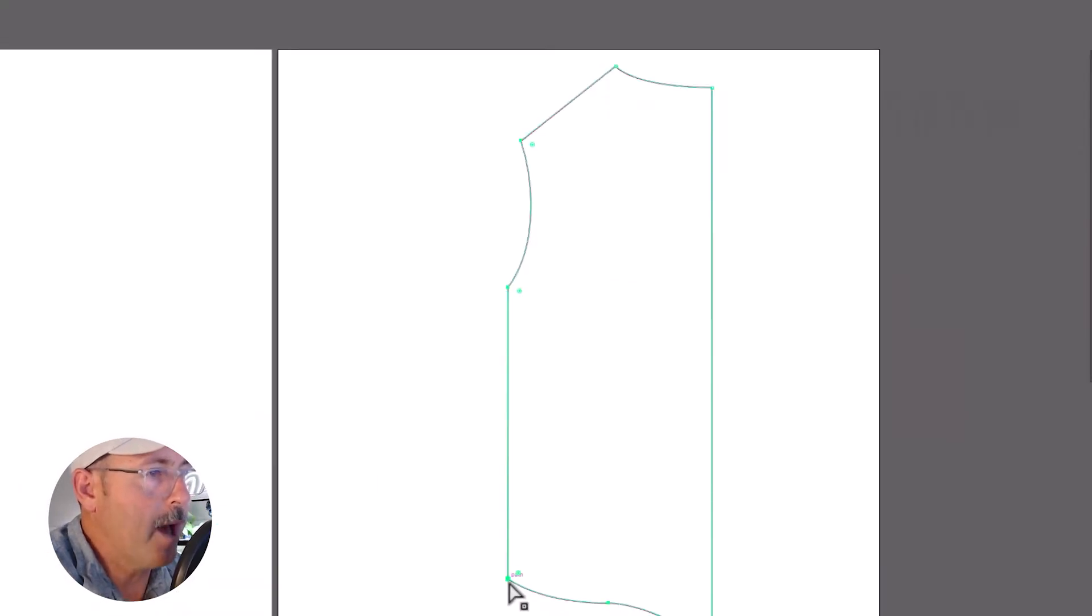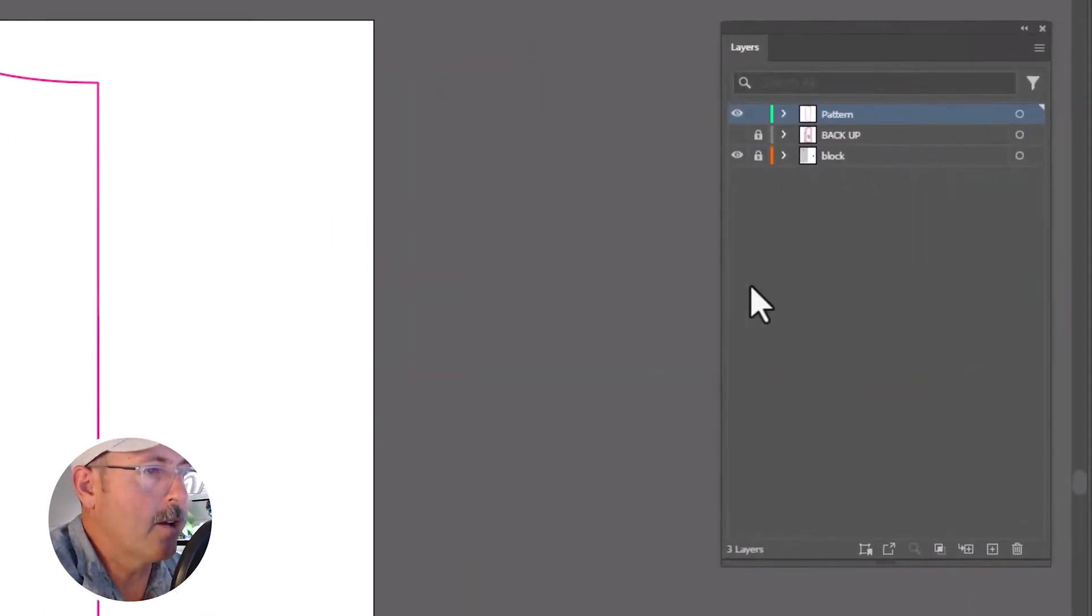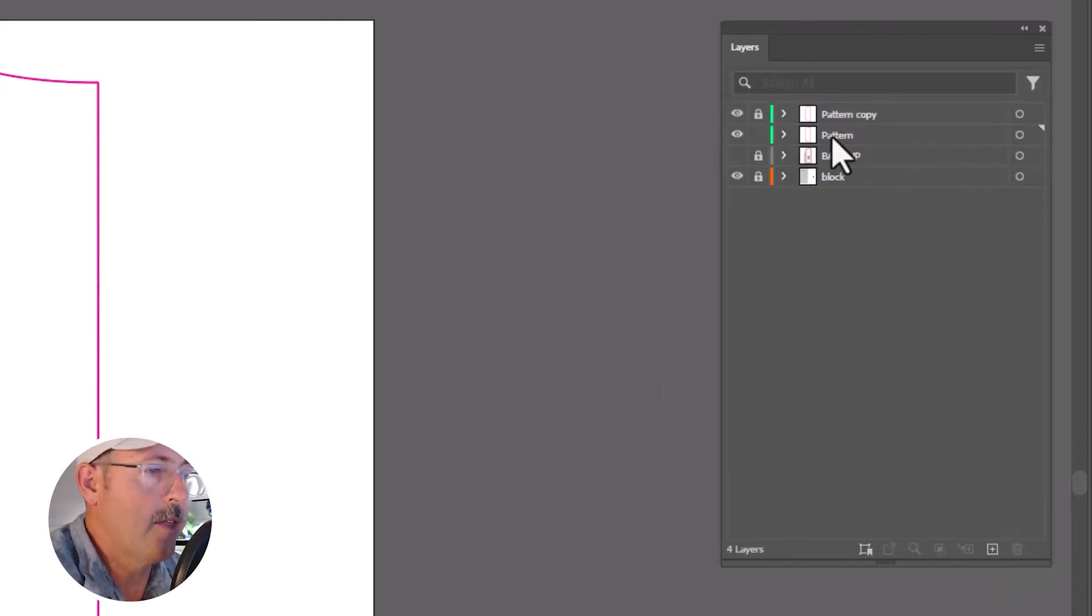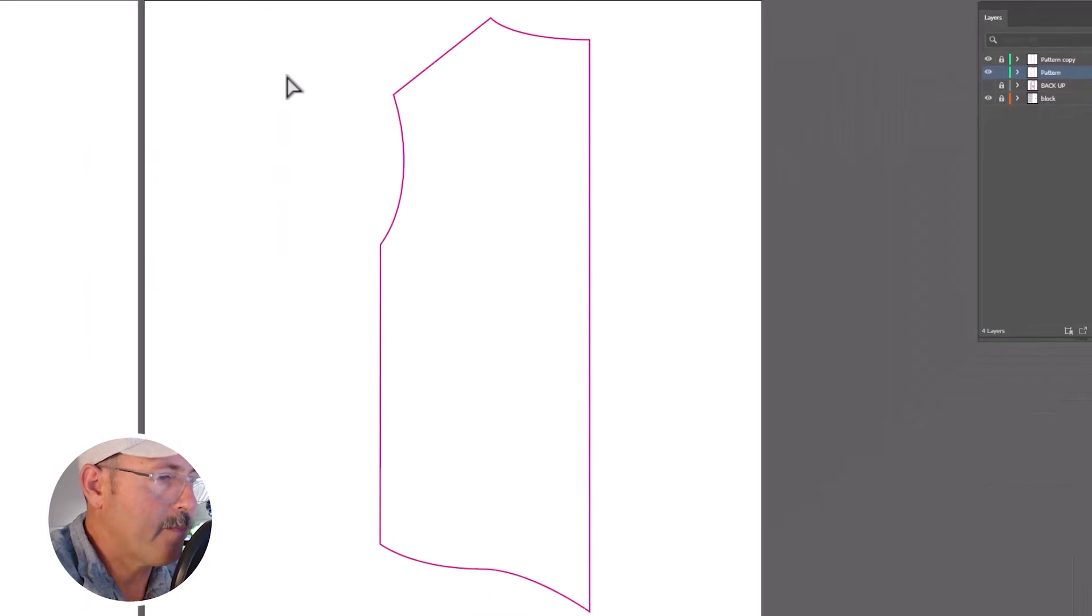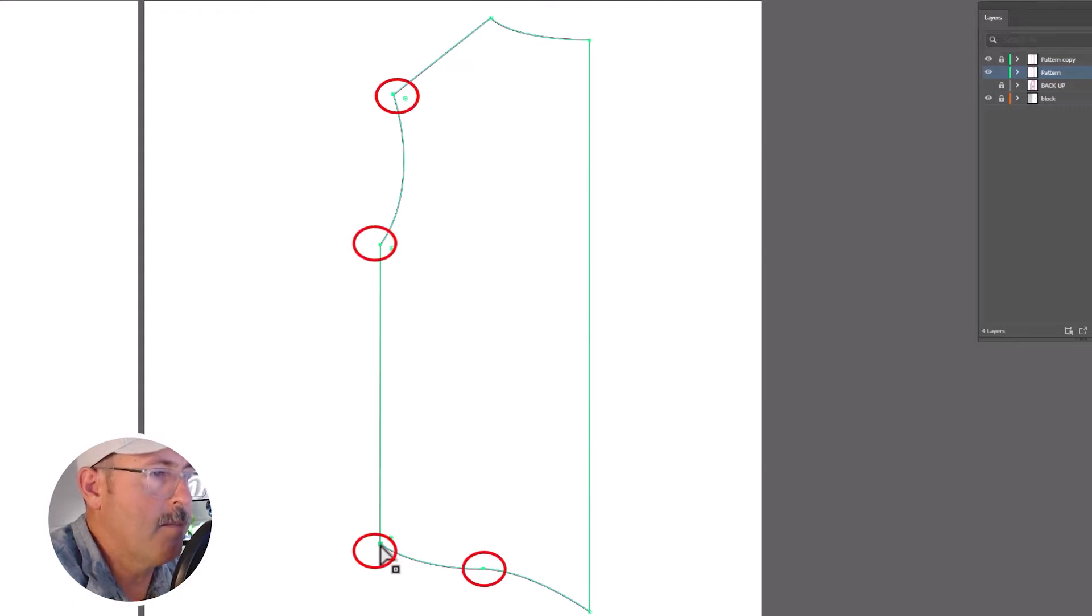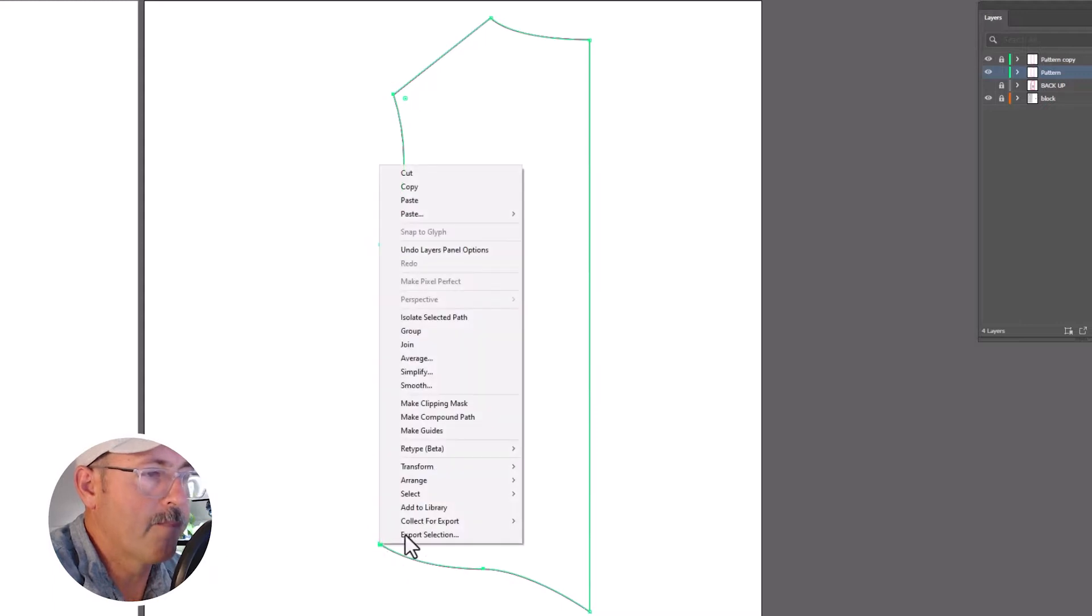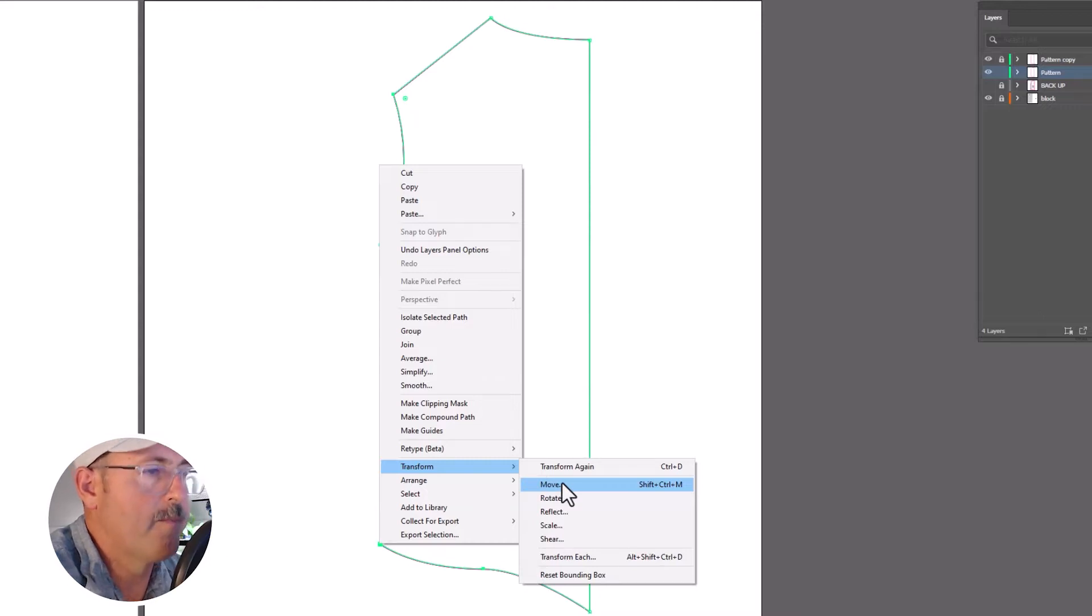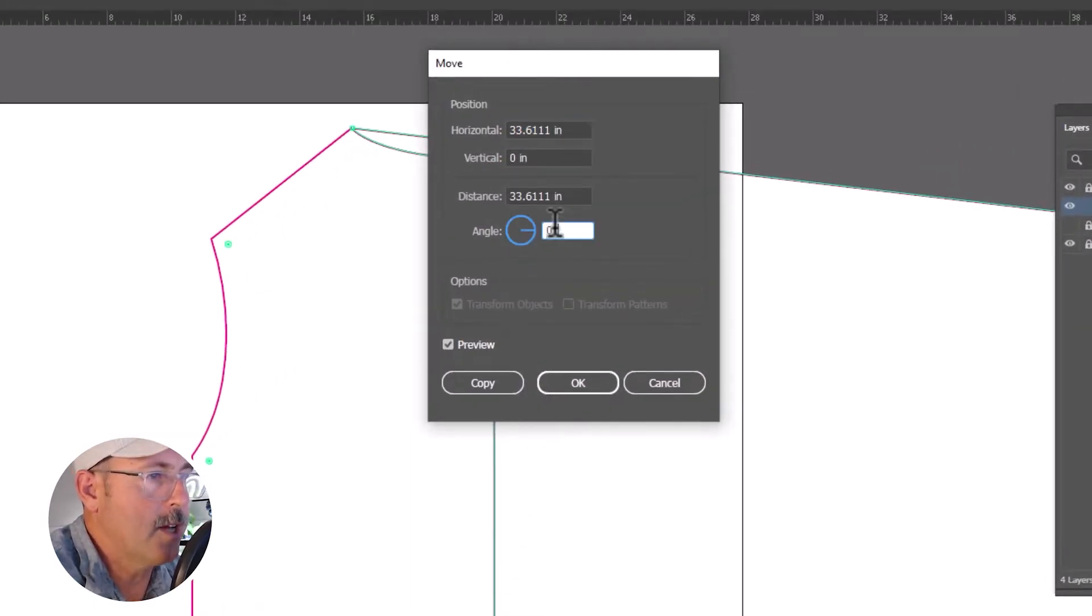Start with your pattern in the center here and click and drag this layer to make a copy of the original pattern. And then lock that original. Click and drag across all these five anchors with your direct selection tool. That's the center of the hem, the bottom corner, center of the side seams, and the top of the armhole. With all those highlighted, right-click, choose transform, and move. And this direction tells you which way you're moving.